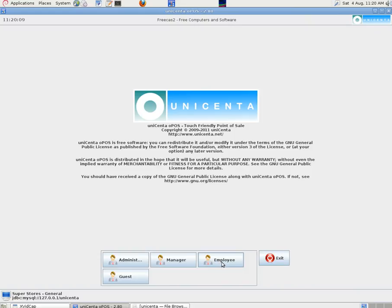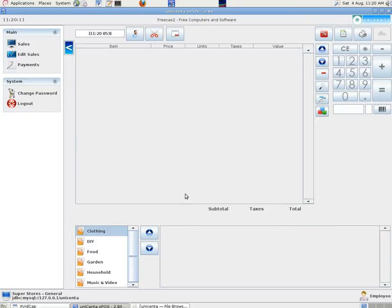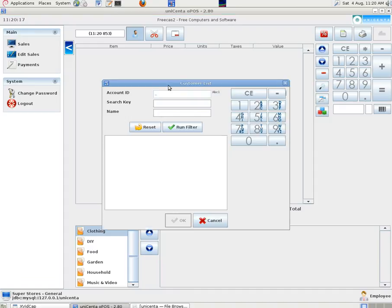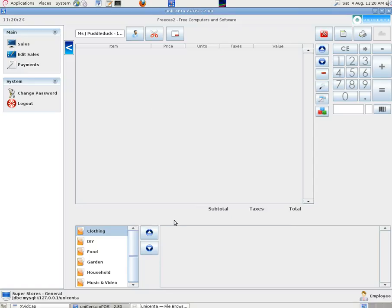We put in some simple barcode numbers because we're typing them in not using our barcode reader at the time. And we log in as employee. And we can go through some sales. So if we want a customer we can go to the customer button. Put in a number or scan one in. And we've got a Miss J Puddle Duck there, a Jemima Puddle Duck.